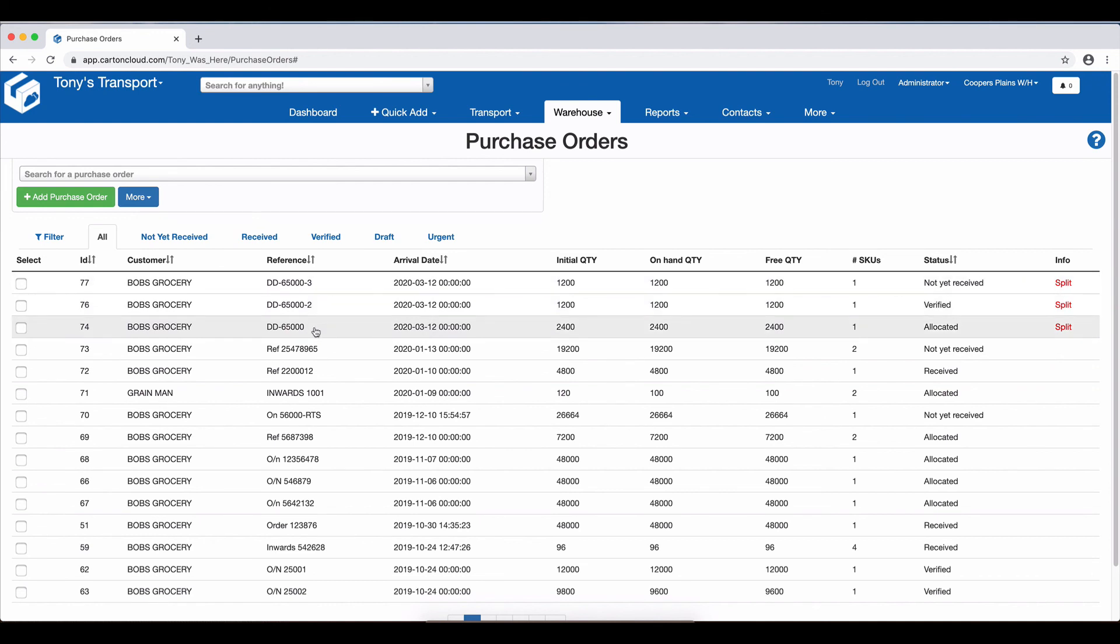So it's a really good way to bring in large amounts of stock, even though it might be that a customer is going to give you a purchase order of 200 pallets coming in from overseas, and they're only going to be received 20 pallets at a time. We can still work from the one purchase order and just keep splitting till we've fully received the stock.